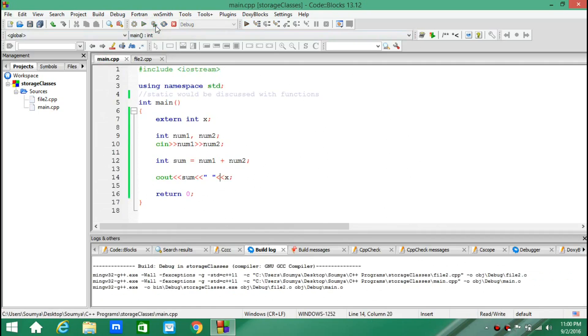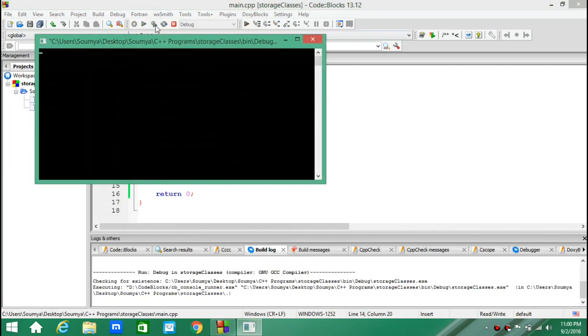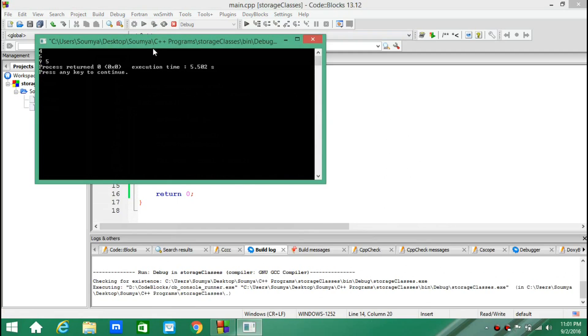When I run it, I need to provide input. I write 4 and 5, and I get 9 as my sum and the value of x, 5.